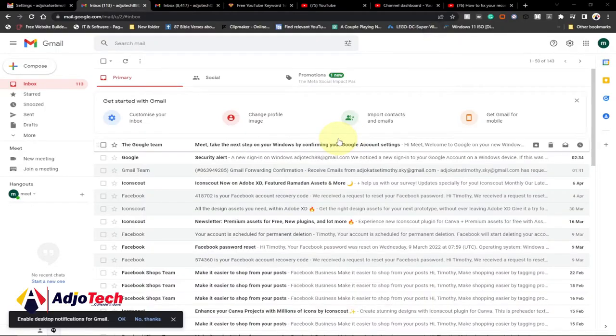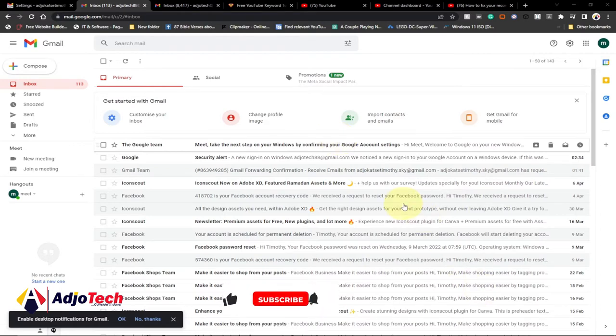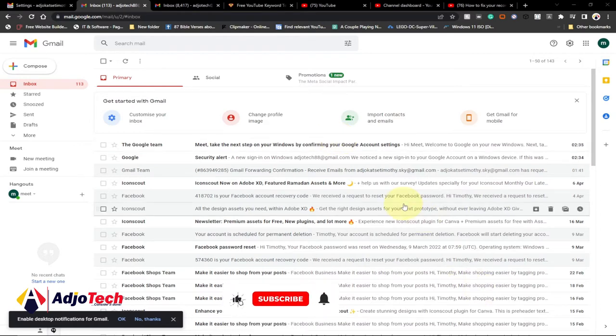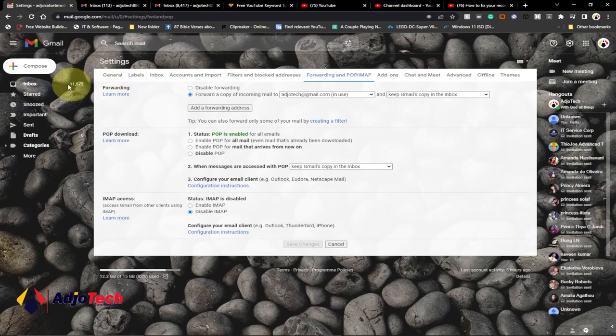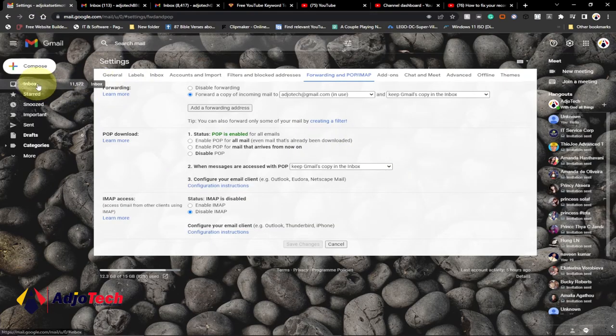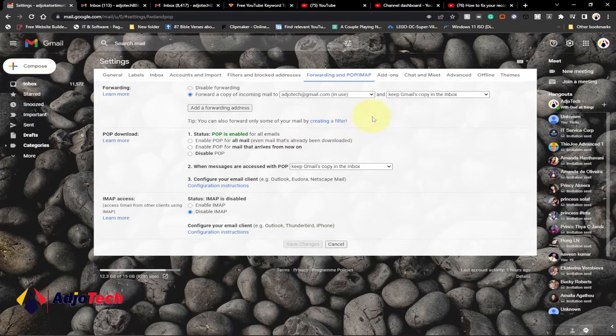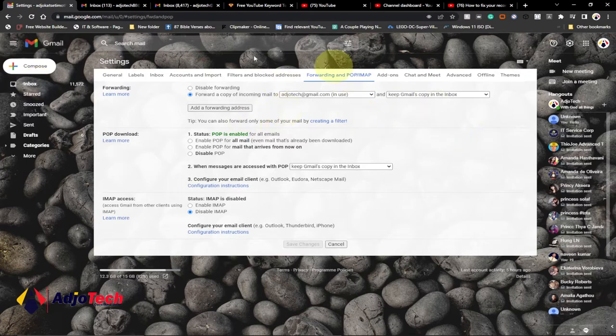Hi there, once again welcome back to my channel. Consider subscribing if today is your first time and don't forget to turn on the notification bell so you don't miss any of my upcoming video tutorials. In today's lesson, I'm going to walk you through how to merge two email addresses into one.